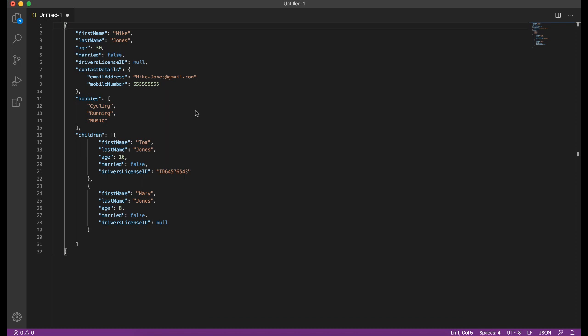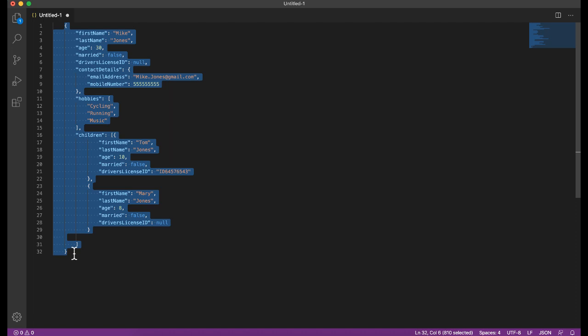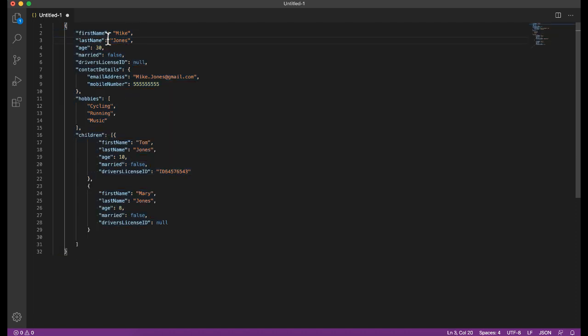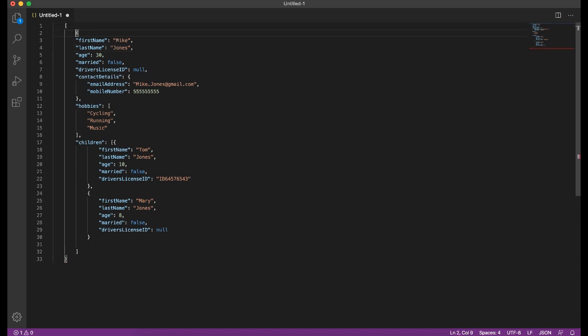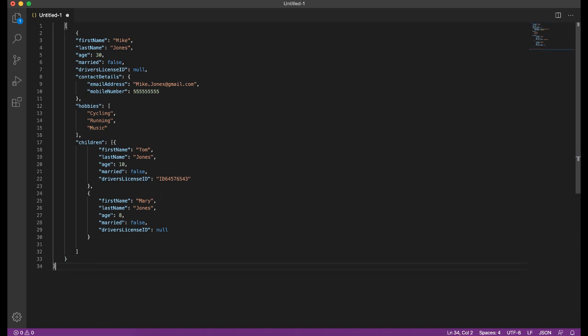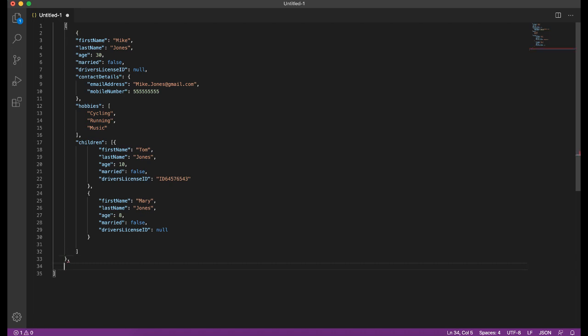One thing to note though, is this object currently sits completely on its own. And in the context of a person list or a person collection, typically this would have been in an array as well. So that would have been inside of square brackets like that, which would afford you and allow you the opportunity to specify a comma at the end of that object and then create another one below that or behind it.